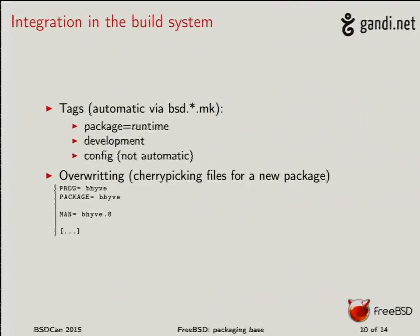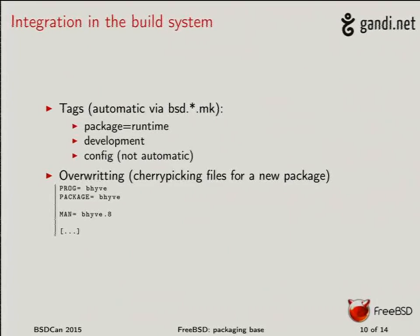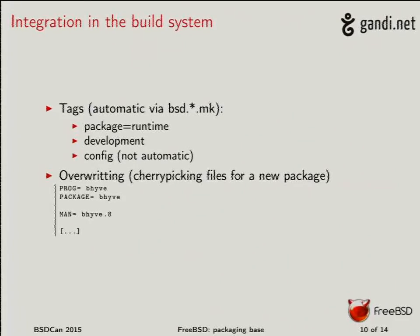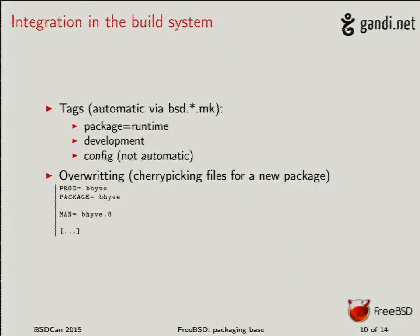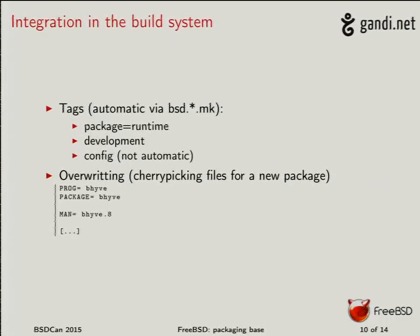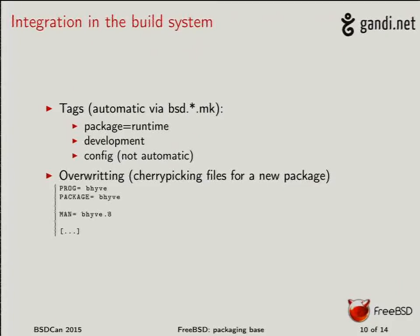If you want to tag it docs, but docs we will not split because docs is only user share docs. So it doesn't fit here. But if you want to create new tags because tomorrow we want to do more fine-grained things, then there is a tag macro that goes there and it's automatically handled by the bsd.something.mk.